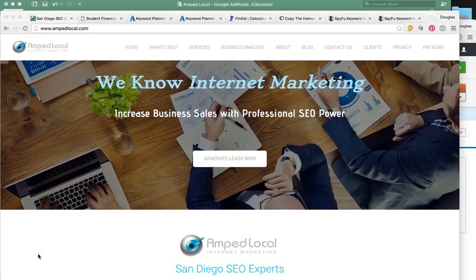Hey, how's it going Kevin? This is Douglas James. Thanks for taking the time out of your day to watch this video presentation that I made for you.